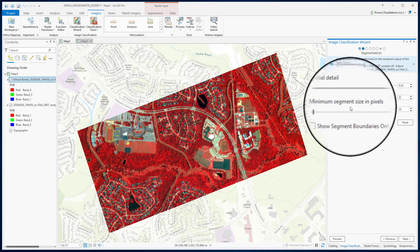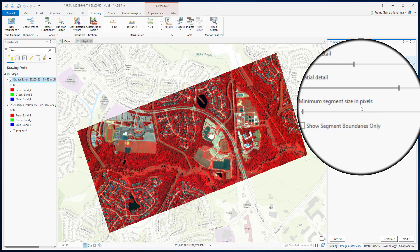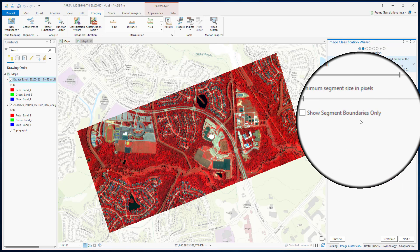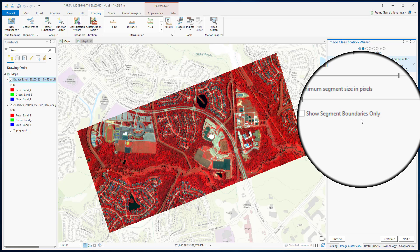The next parameter: segments with fewer pixels than the value specified here will be merged into a neighboring segment. We will go with the default value. The last one, show segment boundaries only, determines whether the segments are displayed with black boundary lines. We will keep it unchecked because it might make smaller segments more difficult to see with an outline.